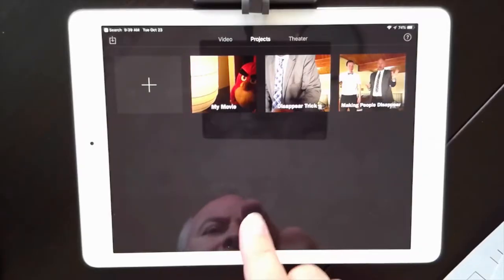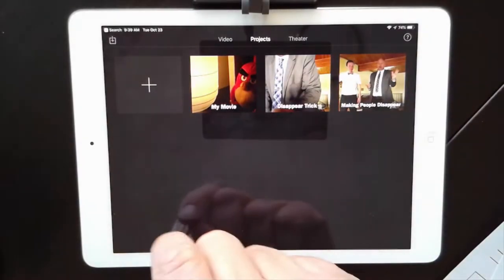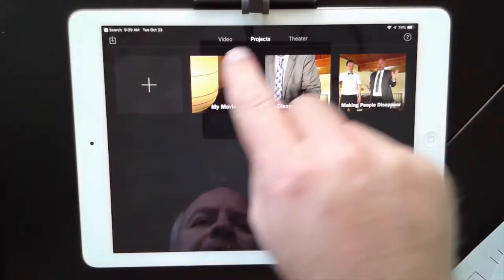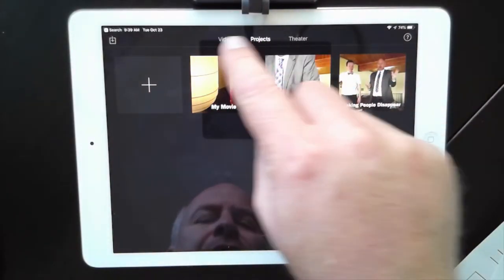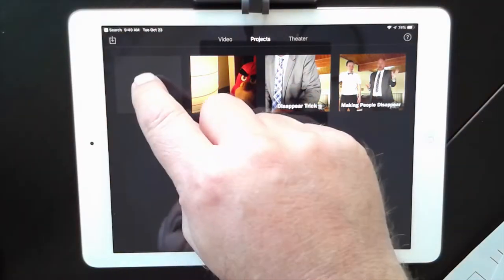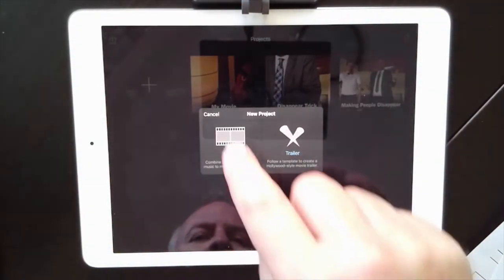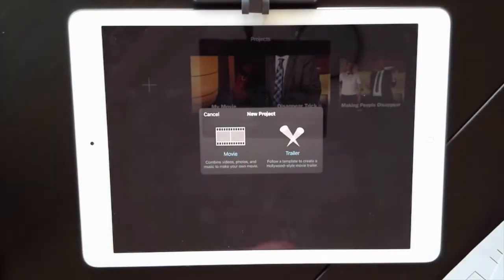So I've opened up my iMovie here and you can see I've got some other projects in there from before, but basically make sure you're in the projects tab. You've got three different ones up here, and go ahead and tap the plus button and you want to create a new movie.